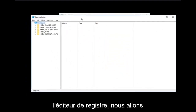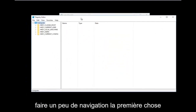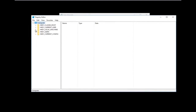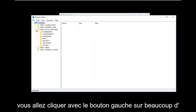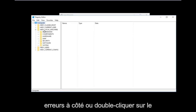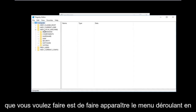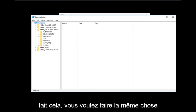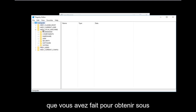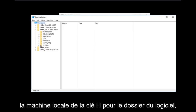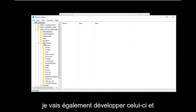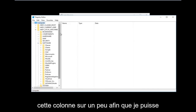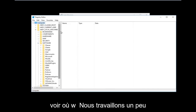Now that we are in the Registry Editor, we're going to do some navigating. The first thing we are going to go to is HKEY Local Machine. Left-click on the little arrow next to it or double-click on the folder to get the dropdown to appear. Then do the same thing to expand the Software folder, and expand the column a bit so we can see better.